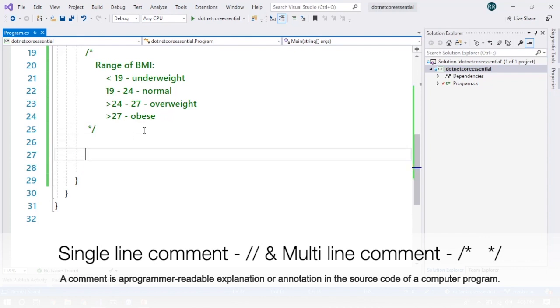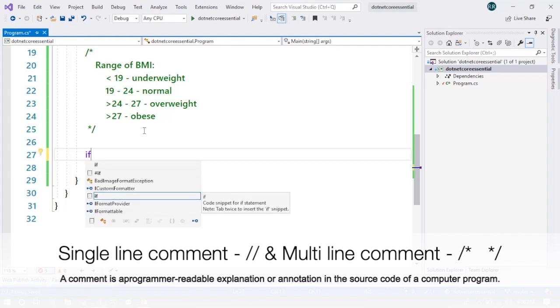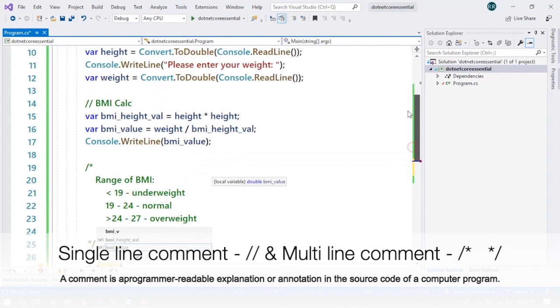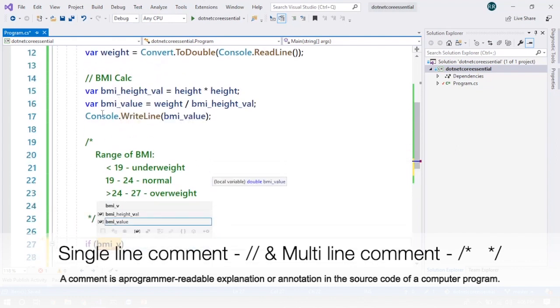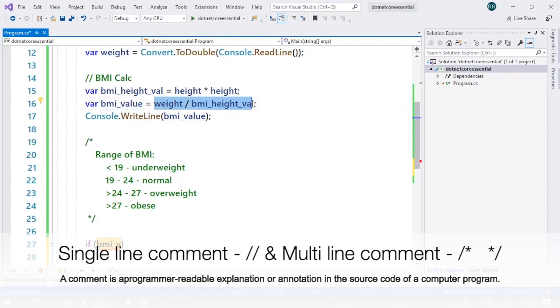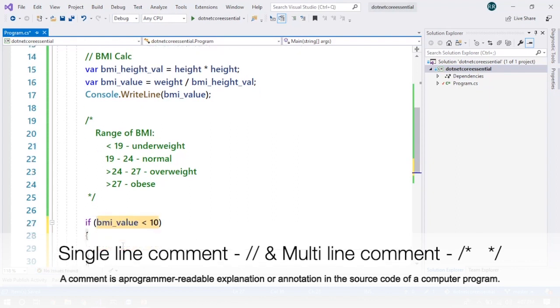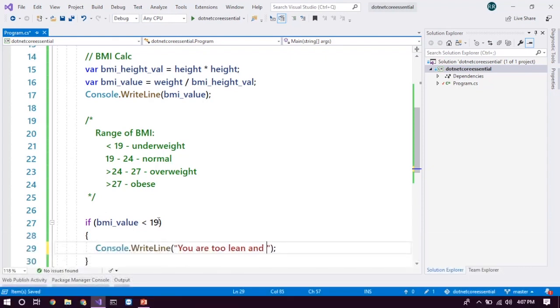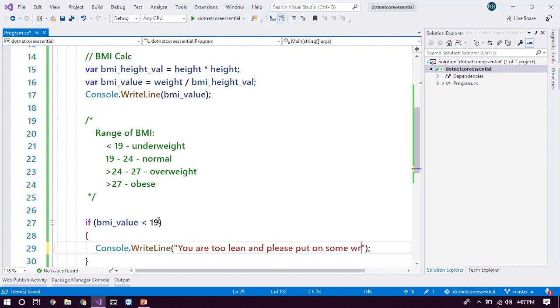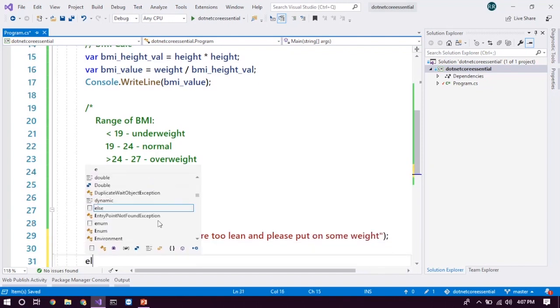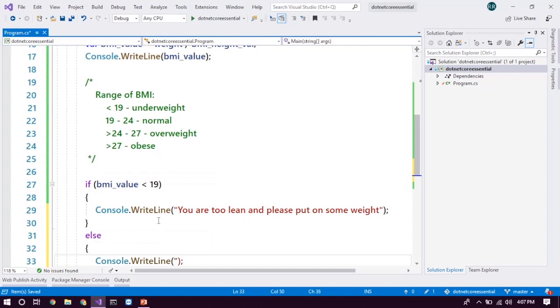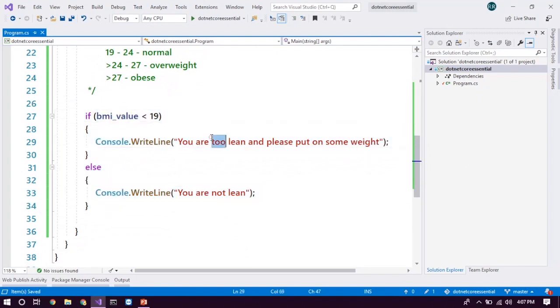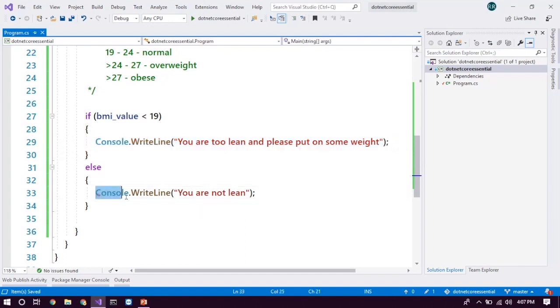So let's check the expression or the condition based on this range. Let's get started. First thing is, I am going to check out the condition if BMI value. This is going to be the identifier which we are going to evaluate because the final calculated value of BMI is stored in this particular variable. So we have to calculate that thing. BMI value is less than 19. It's going to be, let's say, you are too lean and please put on some weight. Okay, fine. Else, you are not lean. So this is the basic and simple evaluation. It's something like a binary evaluation. Either if it is true and it will get inside of it and print the statement. If it is not true, it will go to the other part, which is the else part, and print the statement.